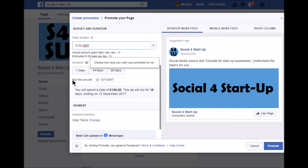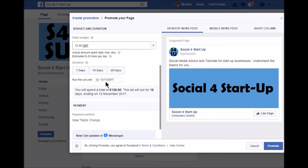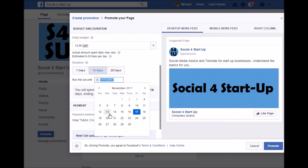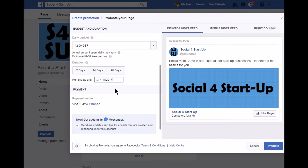I can then choose a duration. If I run the ad until the 13th of November — it's currently the 3rd — so for 10 days, it'll cost me £120, running for 10 days and ending on the 13th of November. I can be entirely flexible — 20 days, 14 days, or just whenever I like. So I'll just run it for one day; I've selected one day and I'll run the ad until tomorrow.